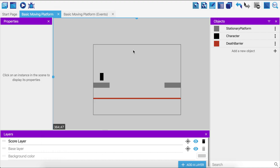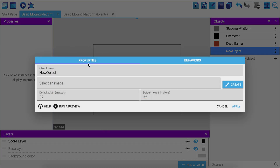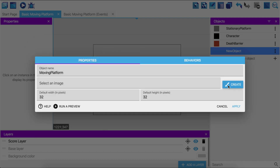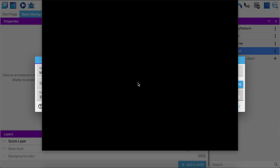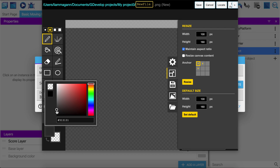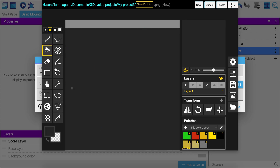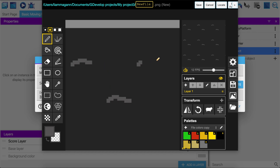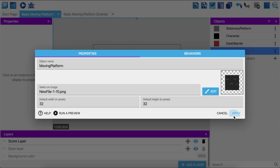First, we need to create a moving platform. I'm going to create a new object, make it a tiled sprite, and call it 'moving platform'. Since it's a platform we have to add a platform behavior. We also need to add some color so it's not invisible — I'll edit it in Piskel, choose a slightly darker gray than the original platform, use the paint bucket, add some light gray squiggly highlights so you can see how it repeats, then save.